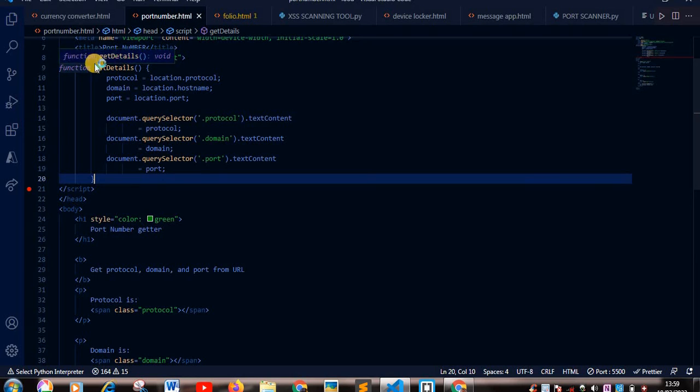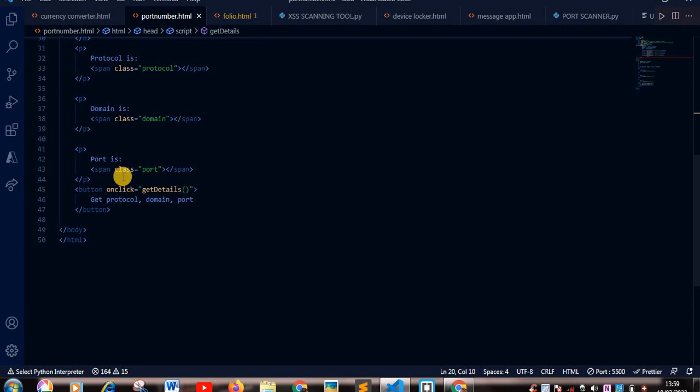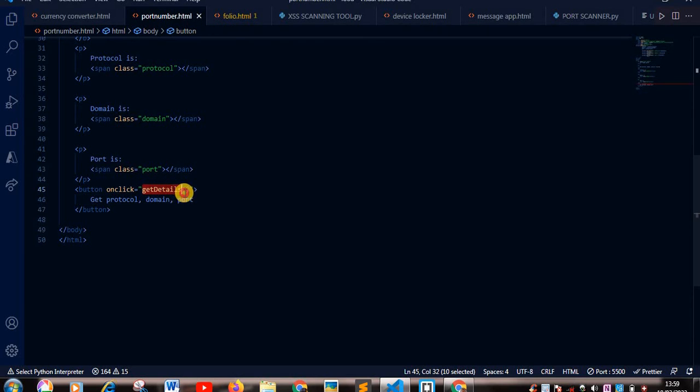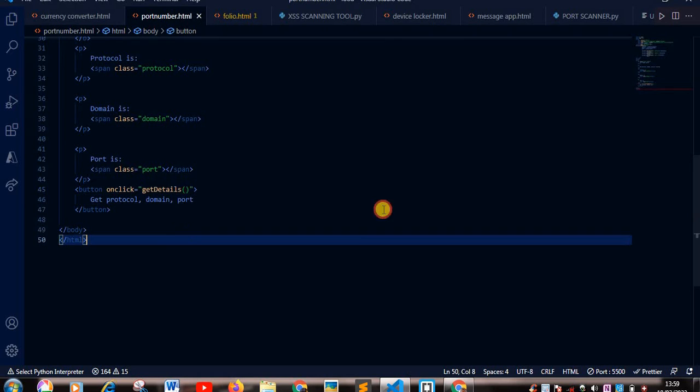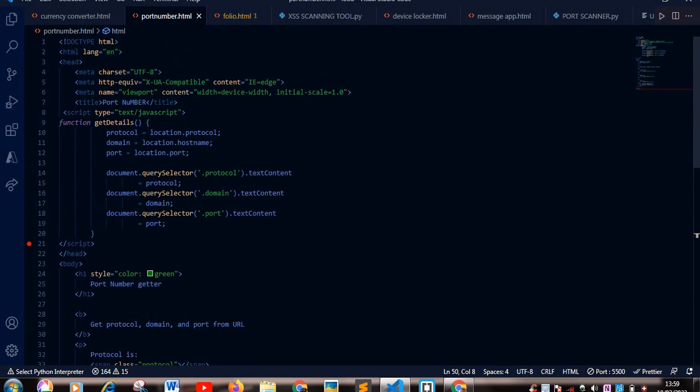Yeah, this is our function getDetails. Like I said earlier, on the button, so when I click the button it calls the function getDetails. This is a function in JavaScript. So clicking on the button will call your functions.